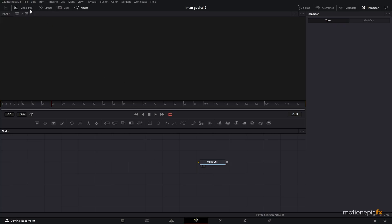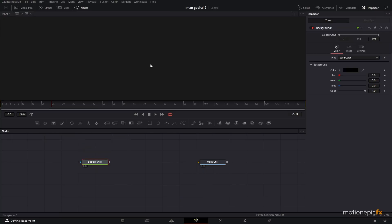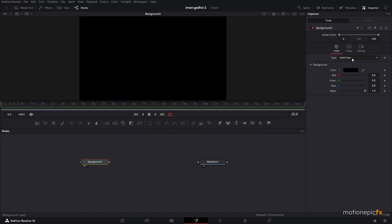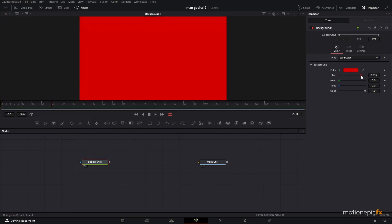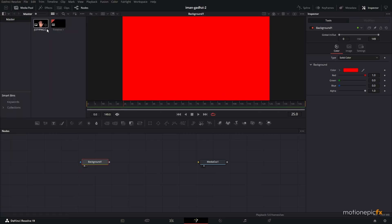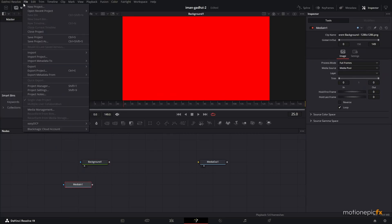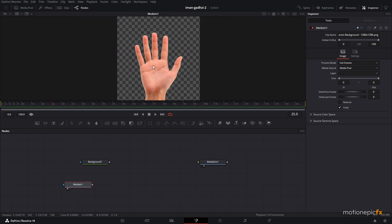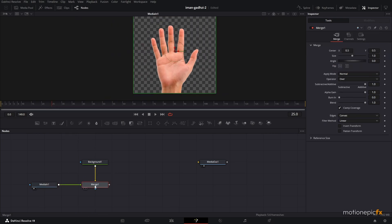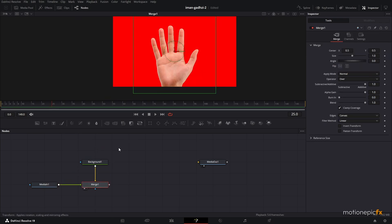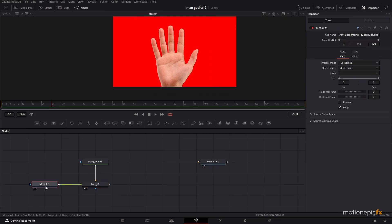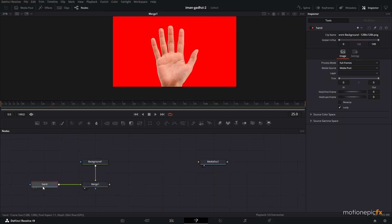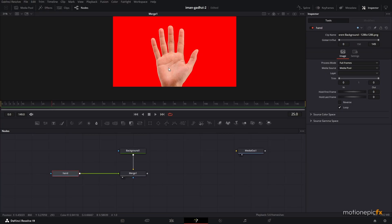To get started we'll first create our background — a simple solid color set to red. Then go to the media pool, find this hand image, drag it into Fusion and take a look at it. You can also rename the node here.